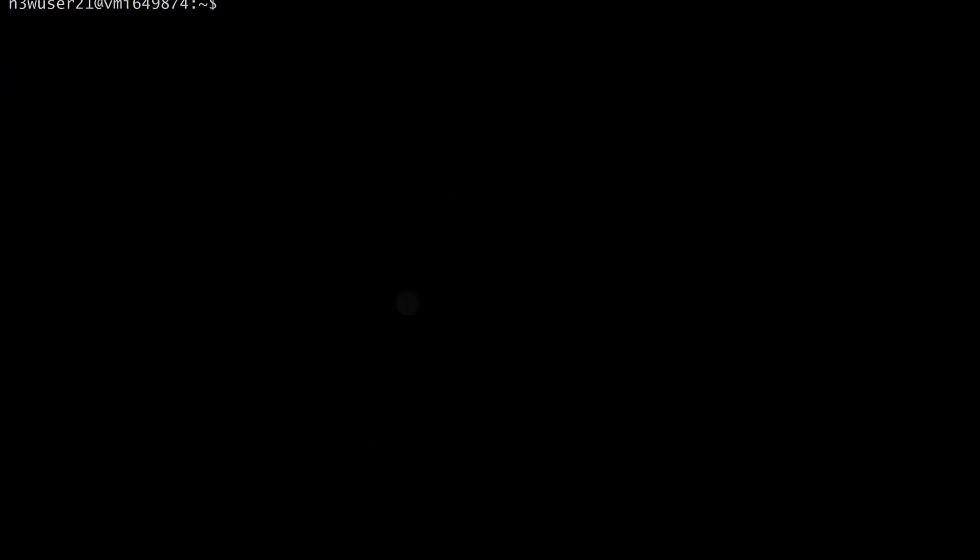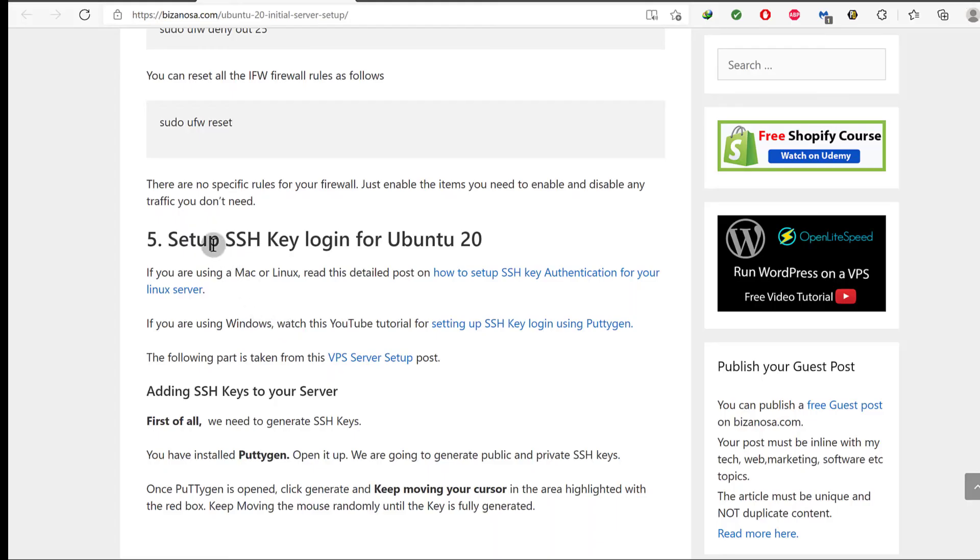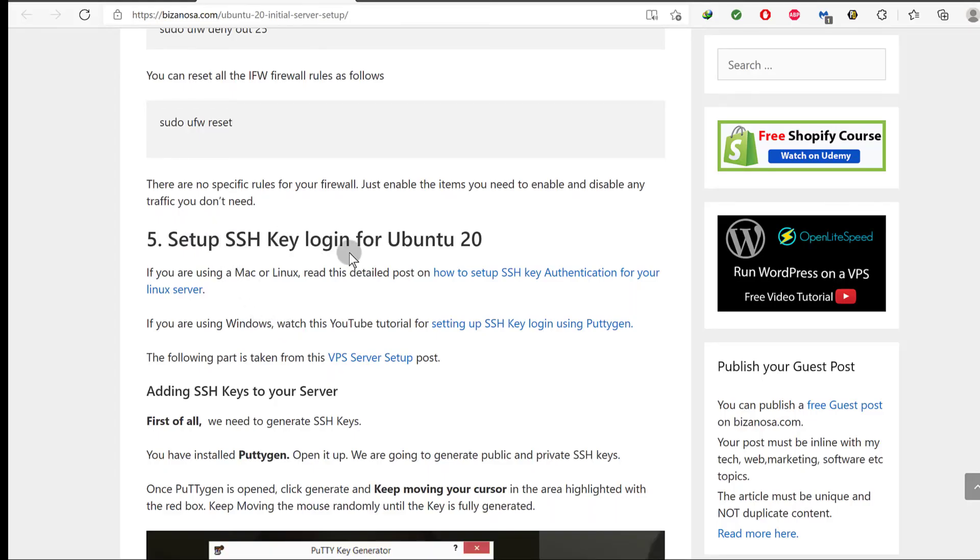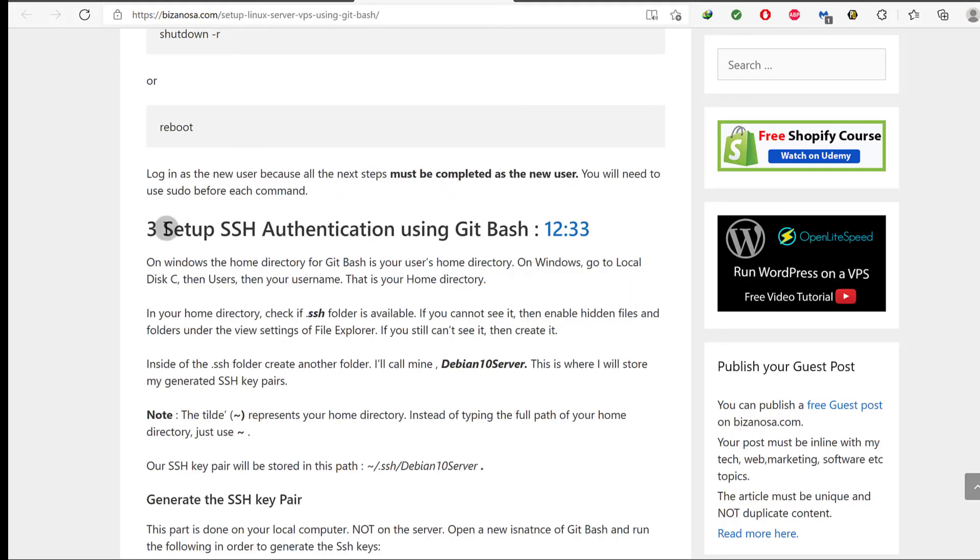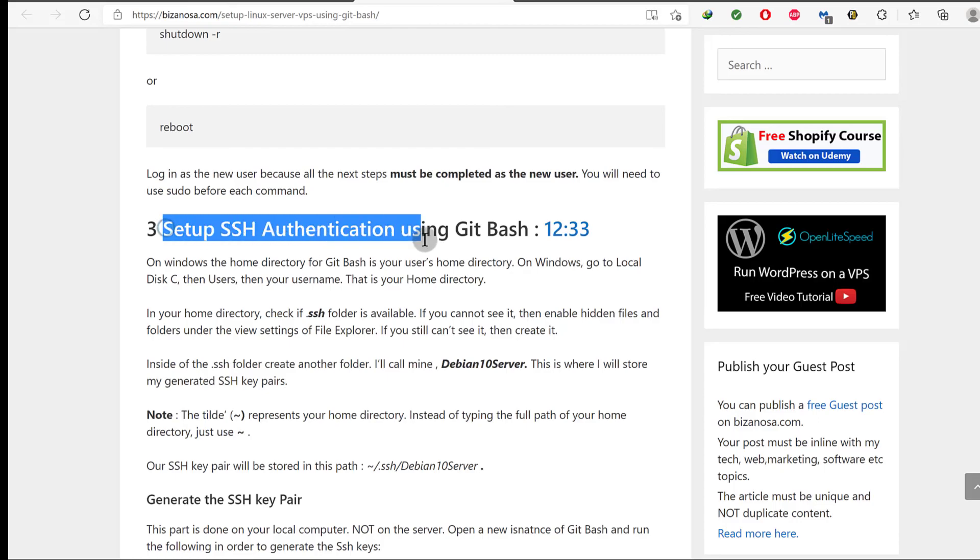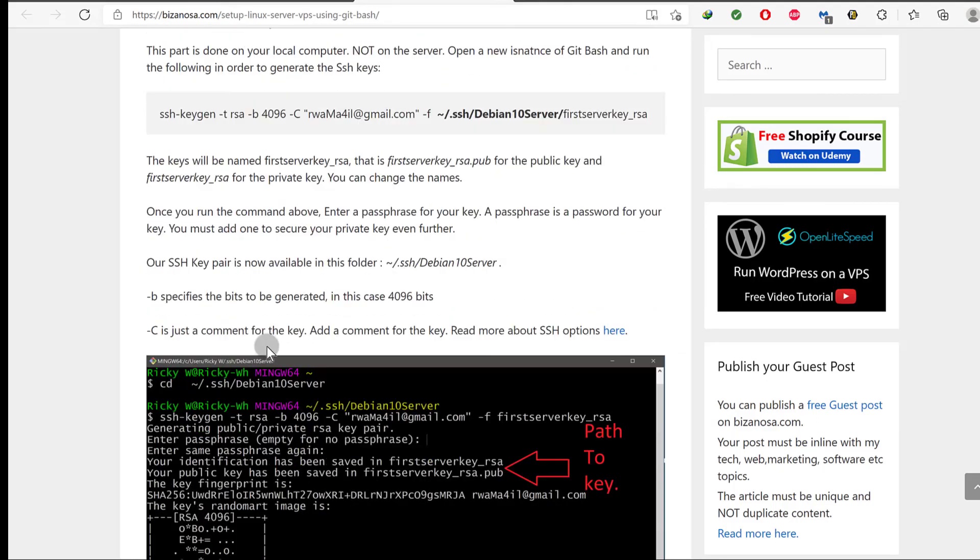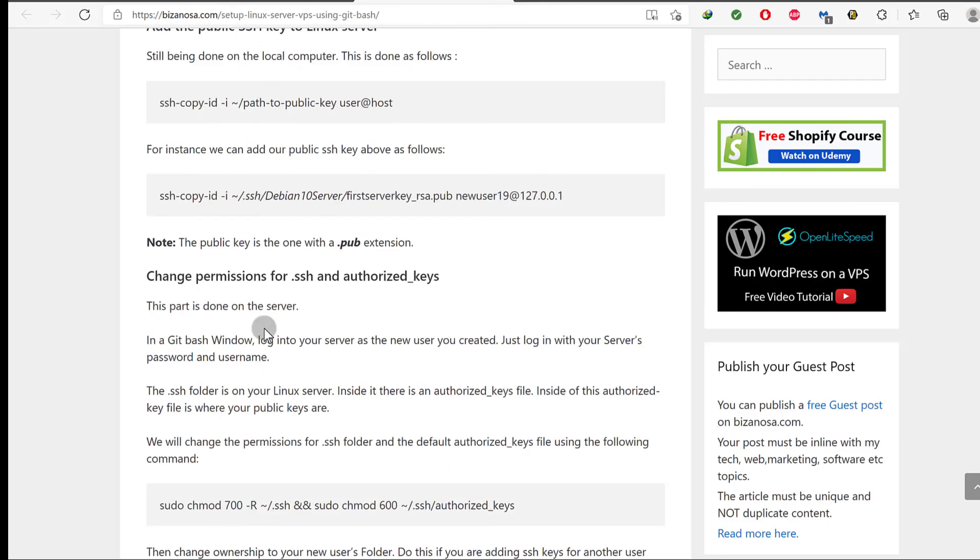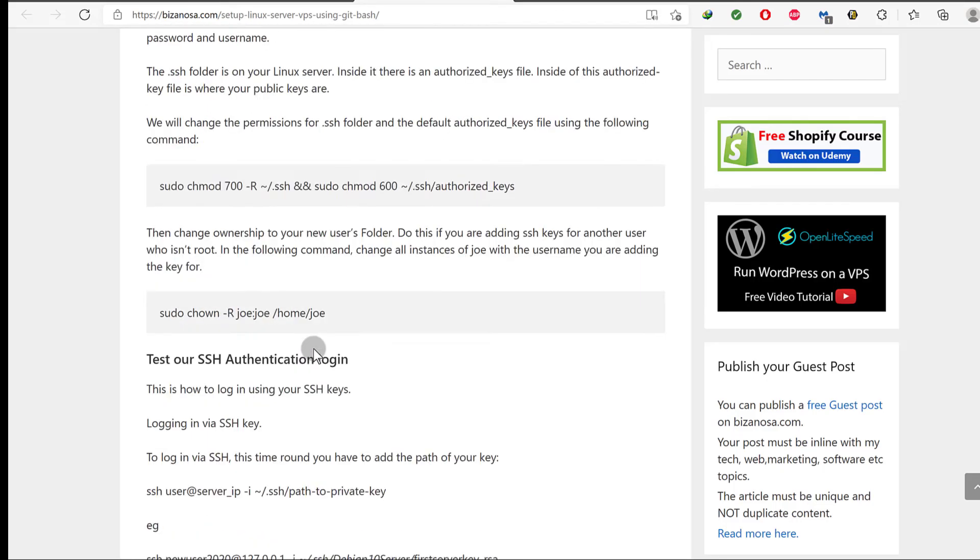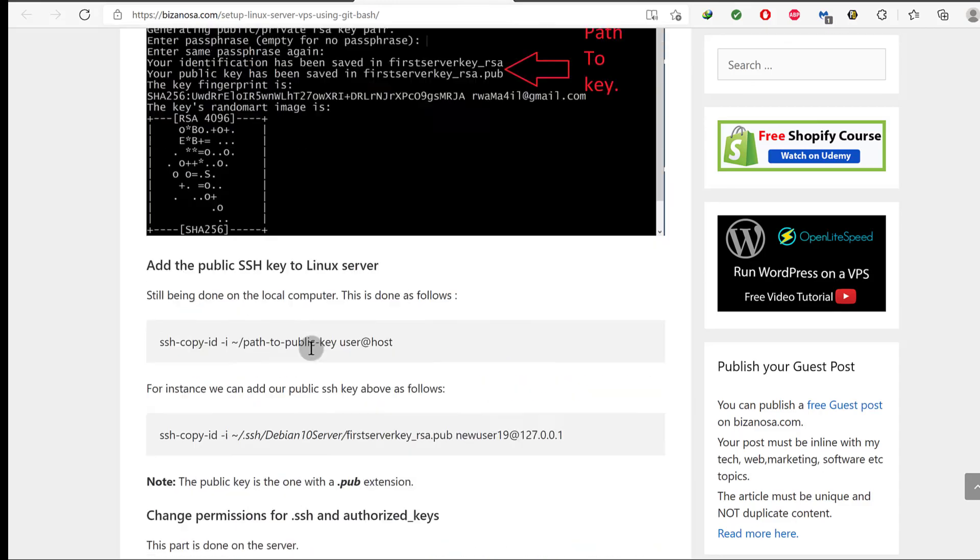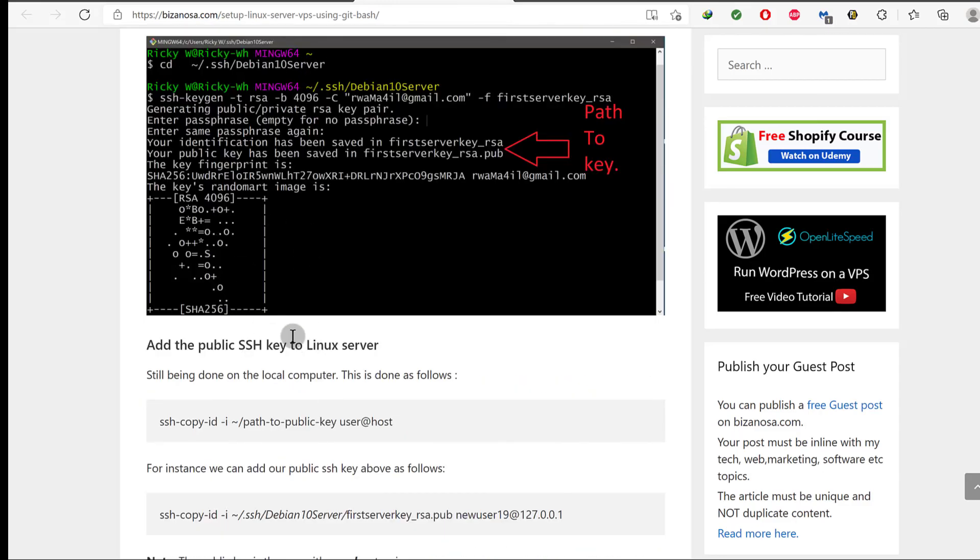Okay, so that's pretty much it for this video. The next step is for us to set up SSH. I'm going to set up SSH authentication using git bash and I'm going to use this tutorial to do that. I will see you in the next video.